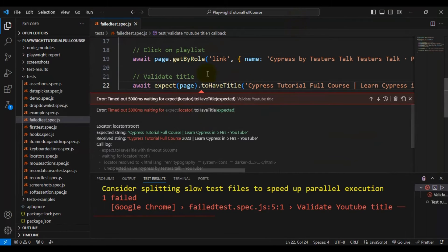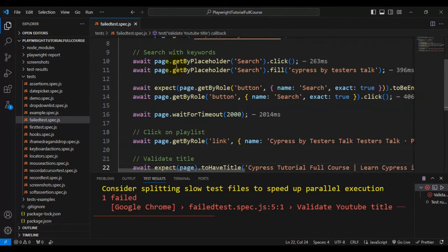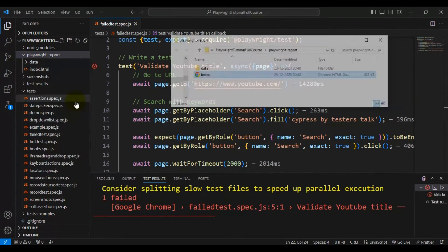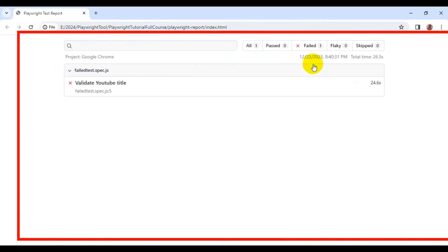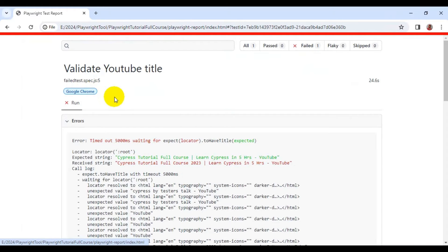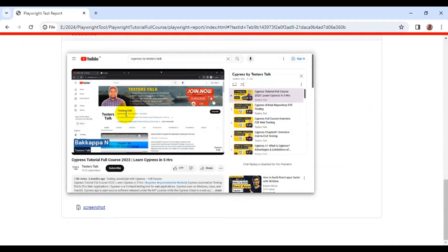Our test is getting failed — it is not able to match the actual string and the received string. This is the expected failure. If I go to the Playwright report and open the index.html report, you can see our test got failed, and if I scroll down, we only have the screenshot.